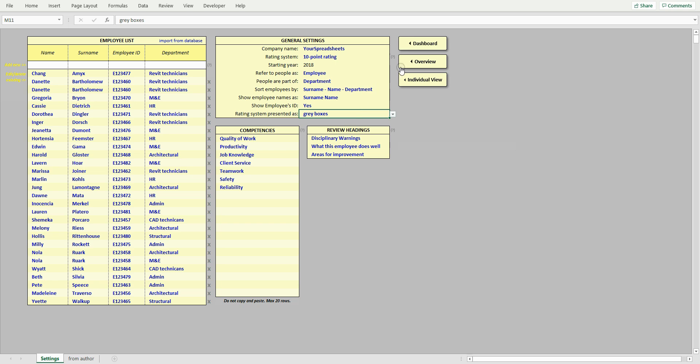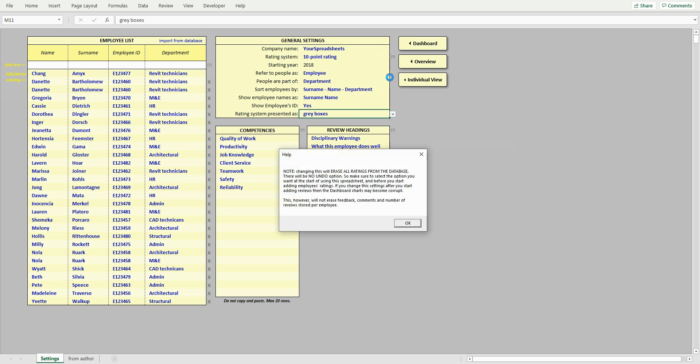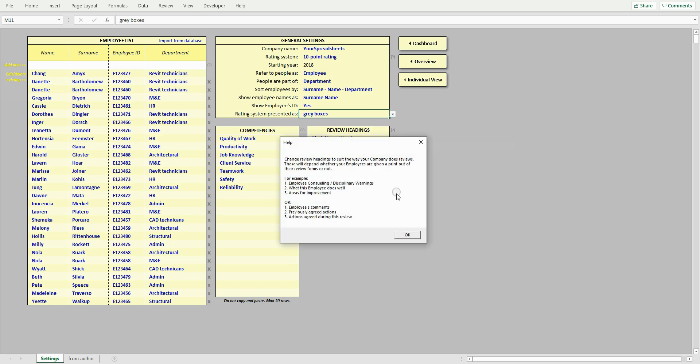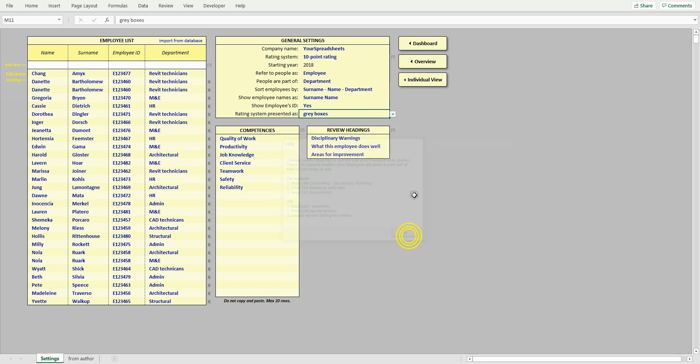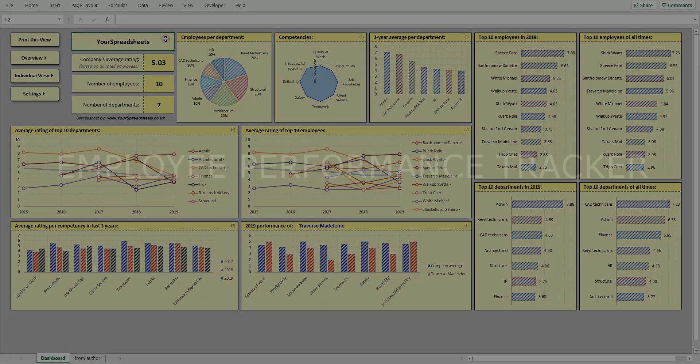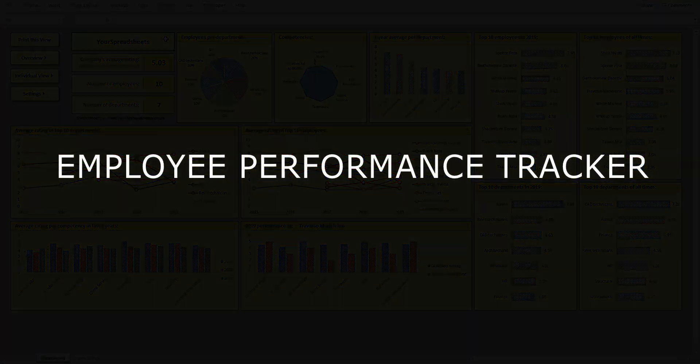If you forget what a cell does, then there are grey question marks that bring up additional information. I hope you will find this spreadsheet useful. To see more interesting spreadsheets, go to yourspreadsheets.co.uk. Thanks for watching.